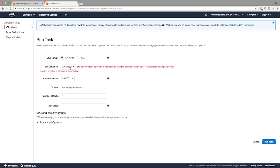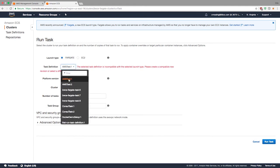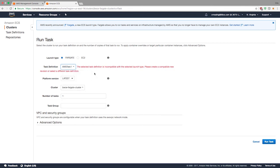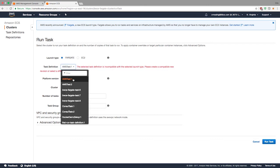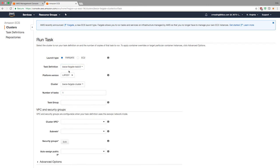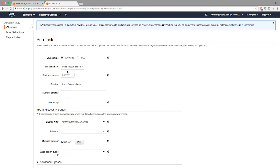If you click Fargate type, notice how for this specific task definition called AWS test, it says it's incompatible. This was a task definition I created previously using EC2 backing. If you wanted to use a previous task definition created for an EC2 based ECS deployment, you would have to create a new revision to make sure you use the correct type of networking. I'm going to go to BWC Fargate task and the error goes away because it is Fargate compatible.